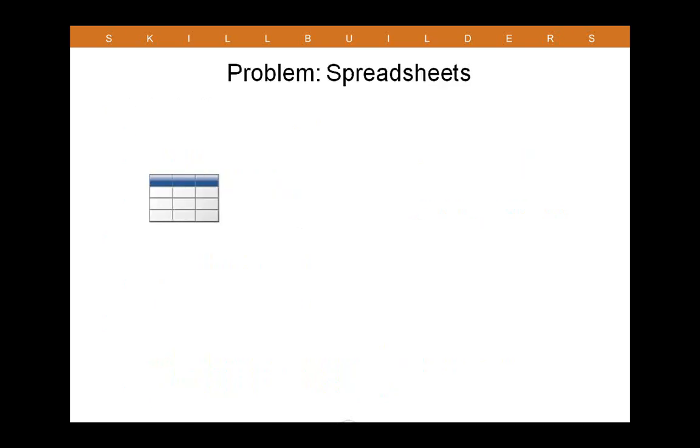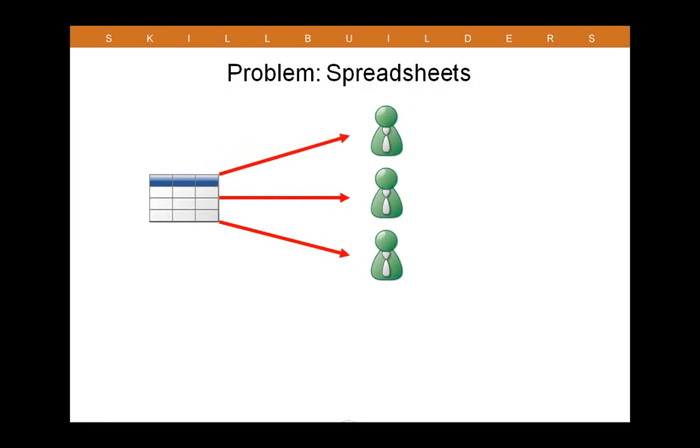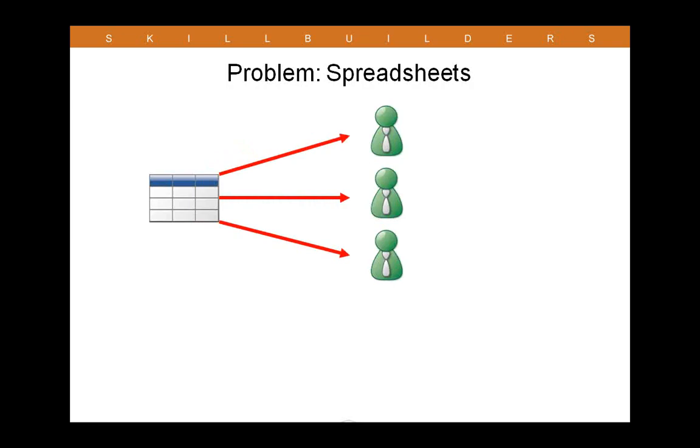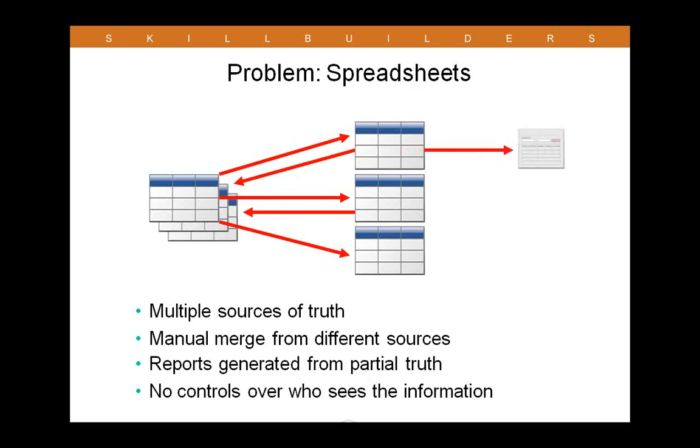What I want to take a look at next is a very common problem in a number of organizations. And this is because most companies use spreadsheets extensively. And it starts off innocently enough where you create one spreadsheet to begin to collect information for a specific purpose. But eventually, you have to send that spreadsheet out to multiple people. And this is where the problem begins. From that point forward, you then have multiple sources of truth. And this, of course, will eventually require a manual merge of those sources back to a single source. But that opens up the possibility that reports could be generated from one of these partial sources of truth. Additionally, you don't really have much control over who sees the information. So while a spreadsheet is a good communication tool, it's woefully inadequate to serve as a multi-user database.